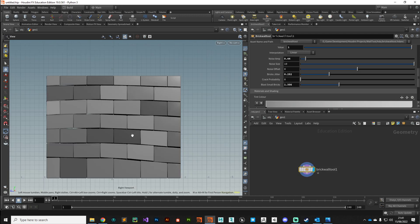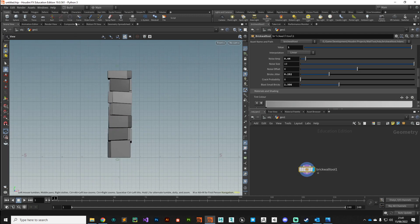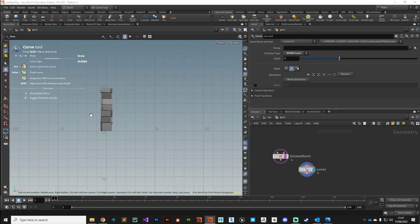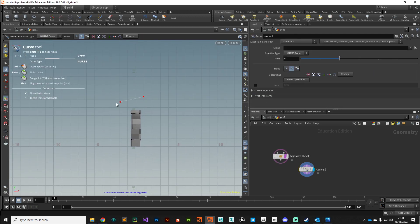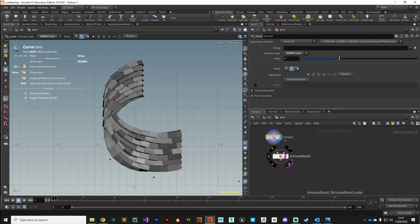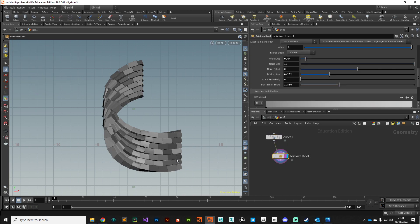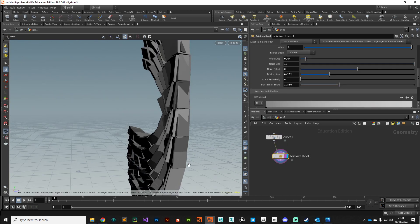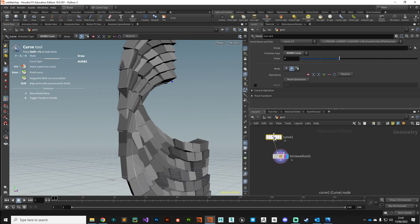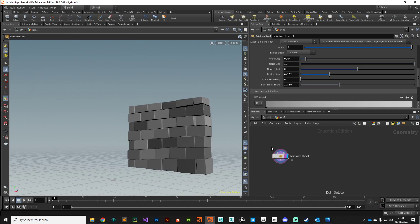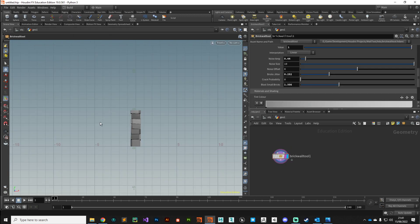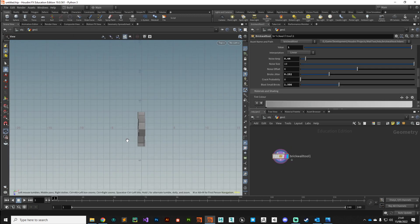I'm just going to jump across to the top viewport and drop down a NURBS curve very quickly. If I just randomly draw out a curve, press enter to finish the tool, plug that in, and it's gone crazy because I picked the wrong viewport.